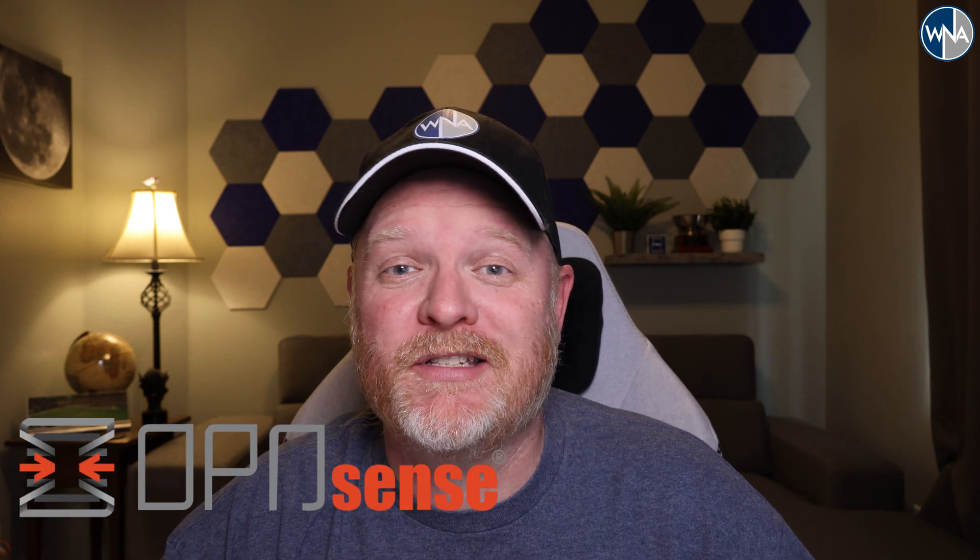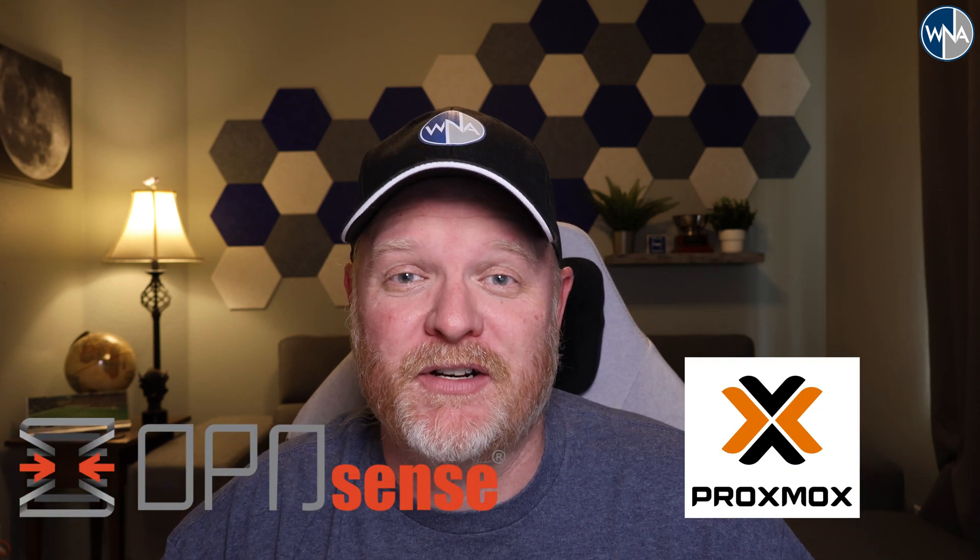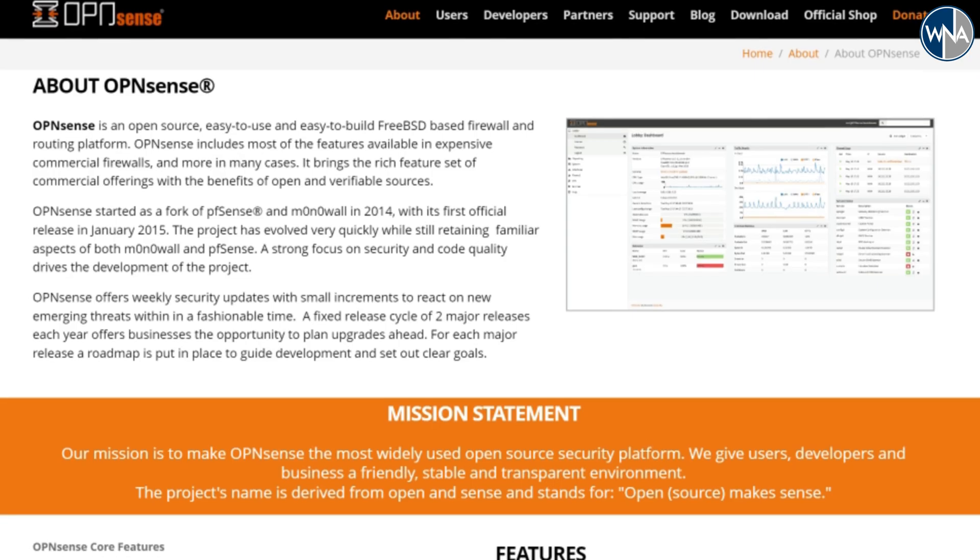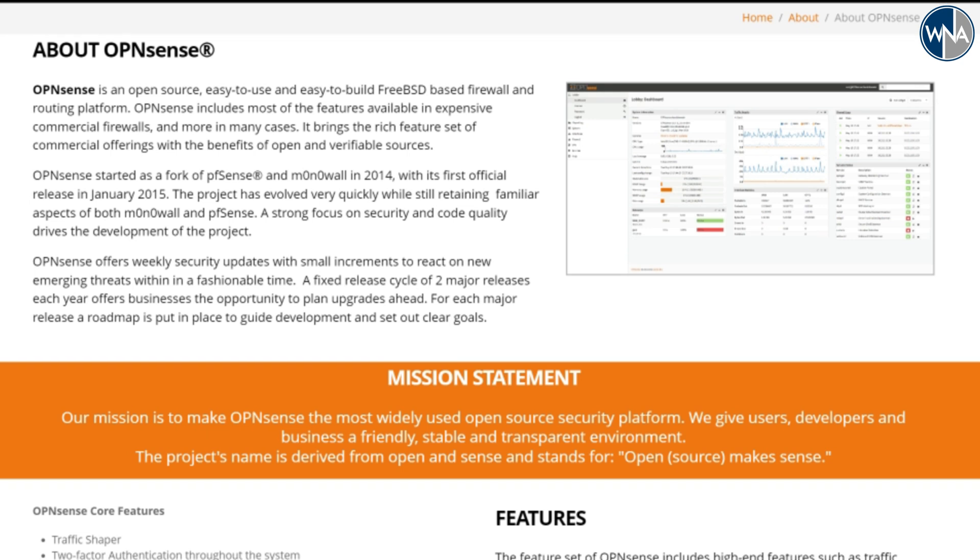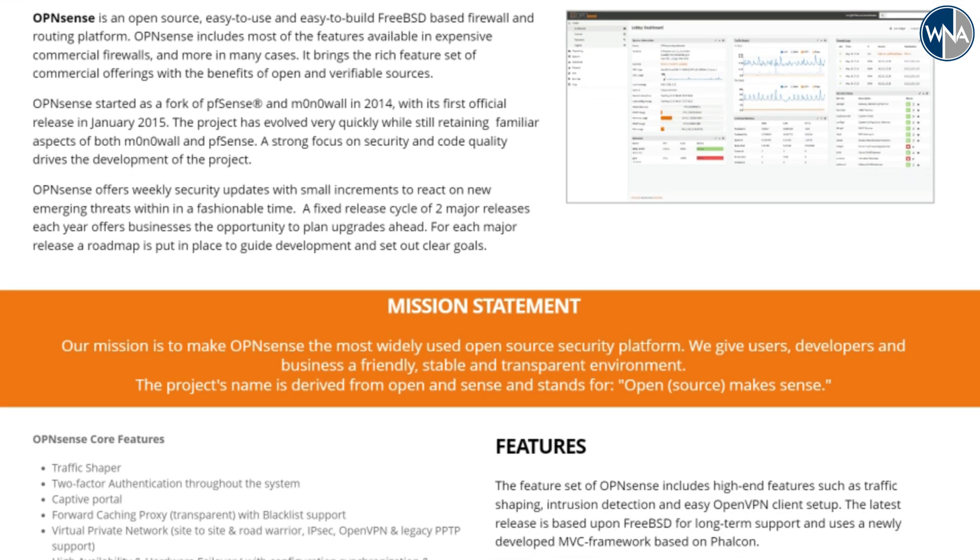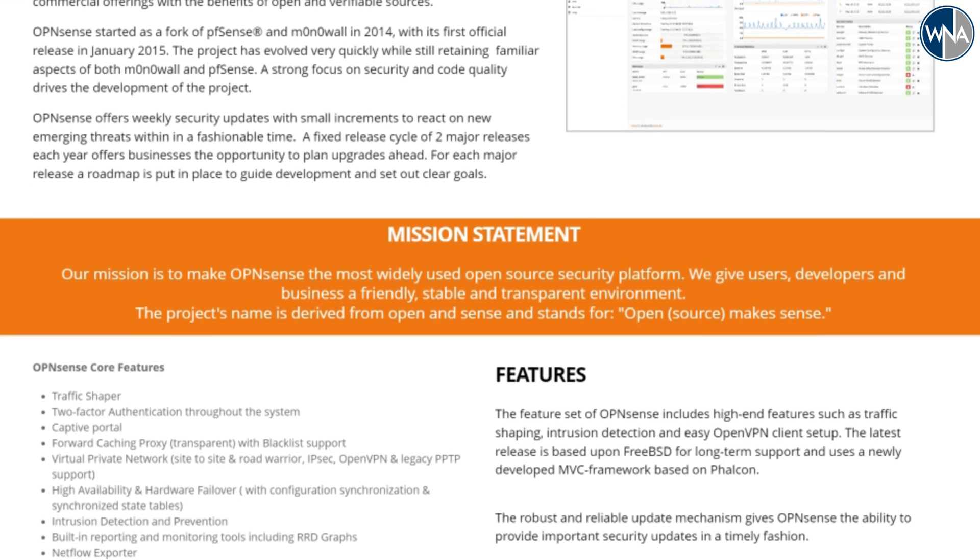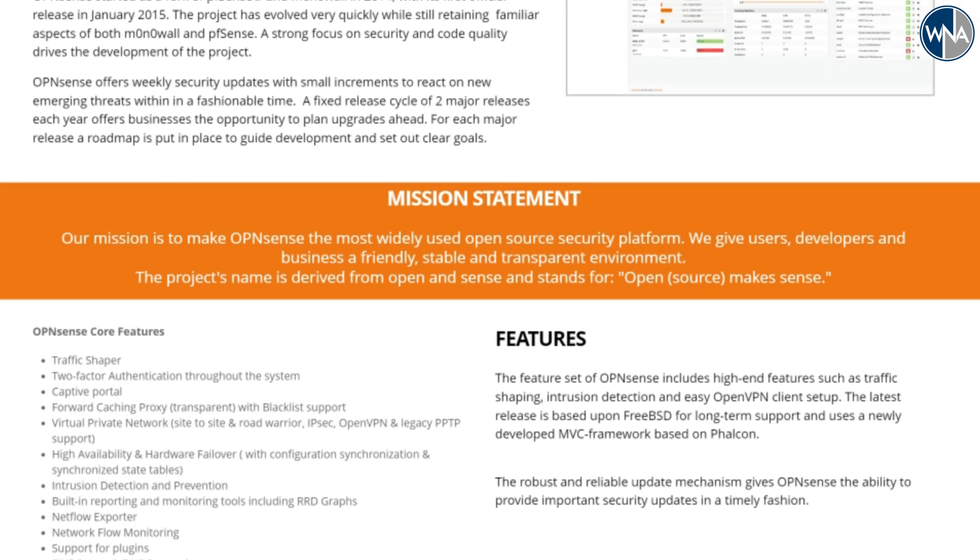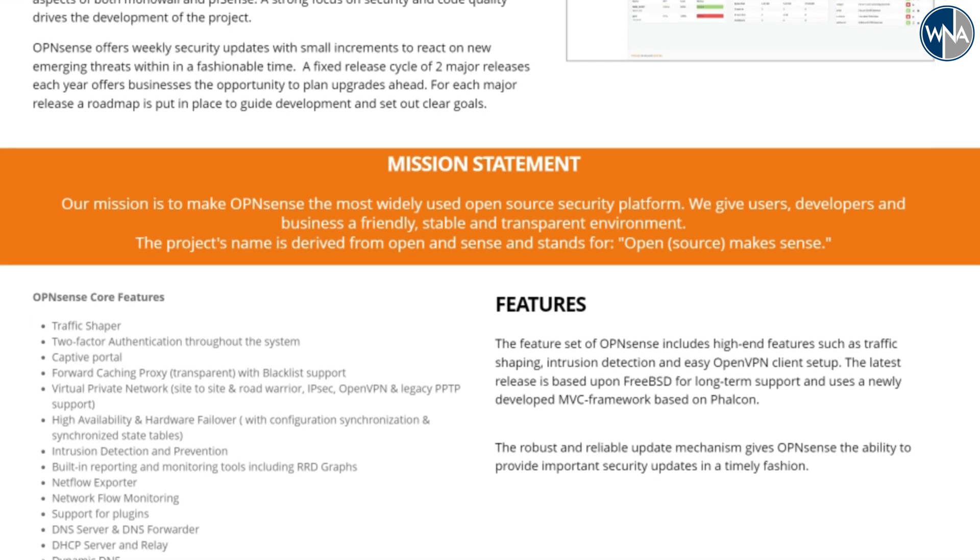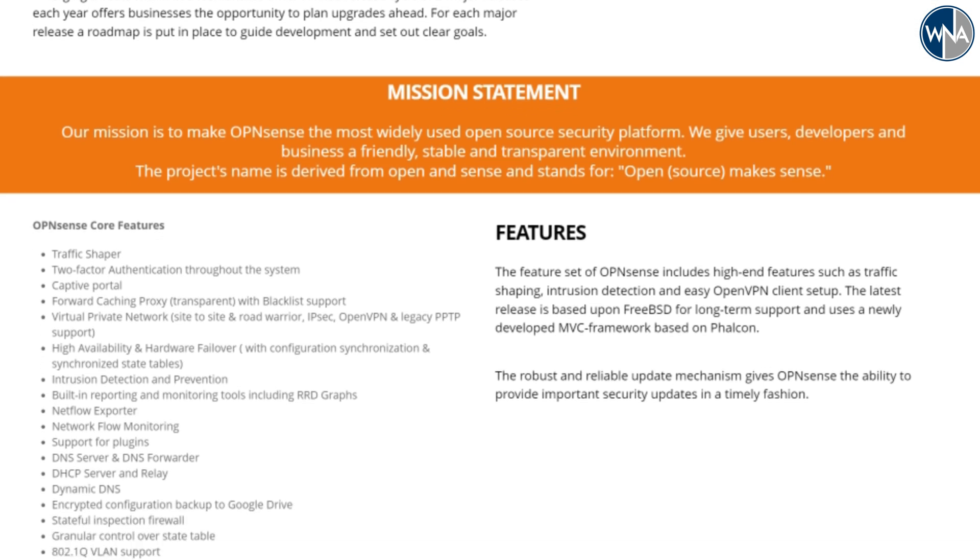Today we're going to take a look at how we can virtualize OpenSense within our Proxmox hypervisor. If you're not familiar with OpenSense, it's a great open source firewall and router that can be used to replace your consumer-grade routers like your TP-Link or Linksys router that you might already have.